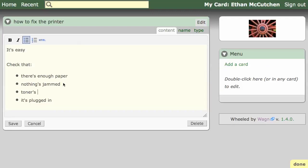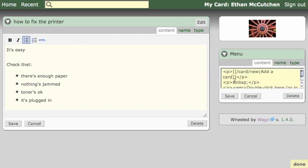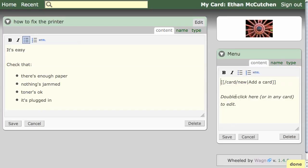Wagon lets you edit multiple cards on the page at the same time. Let's add some useful links to our menu.